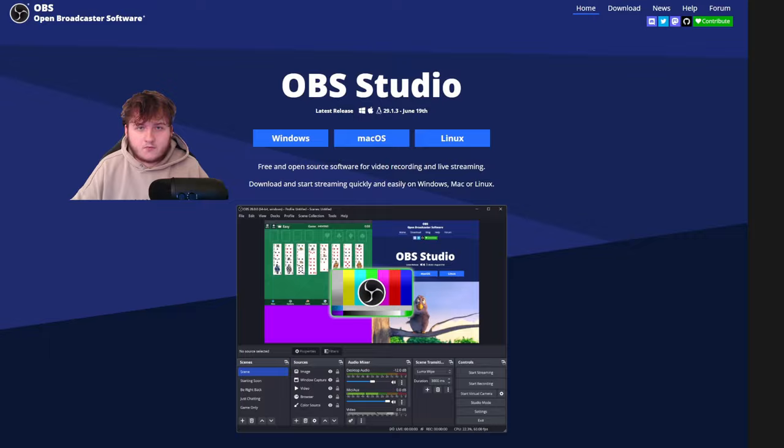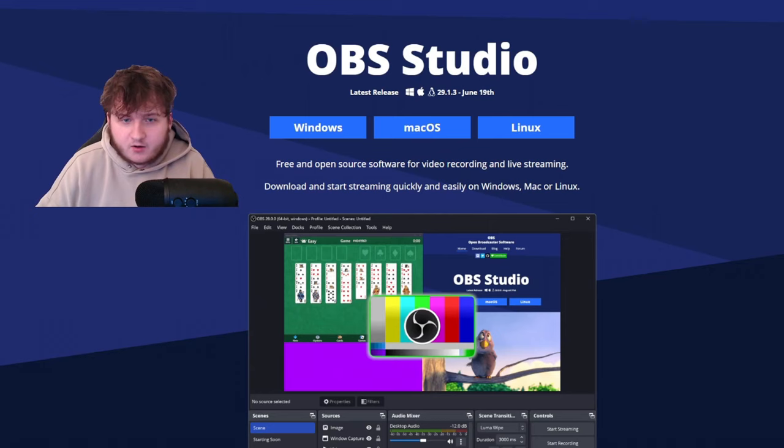Okay, so the first step is to download OBS. So if you have Windows, click on Windows, same for Mac OS, click Mac OS, etc. So I have Windows, so I'll click Windows.